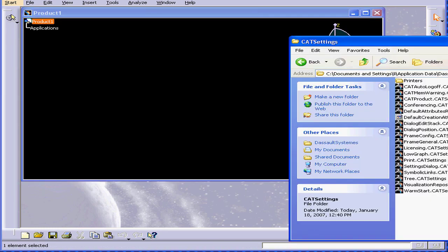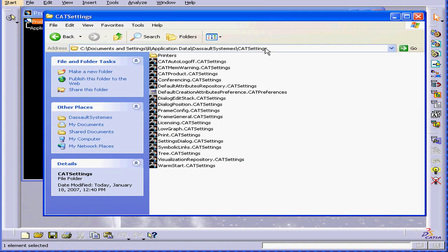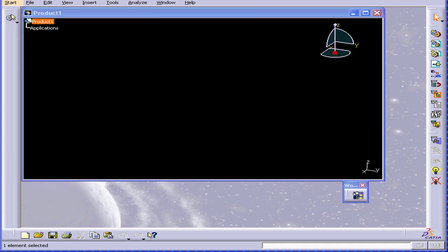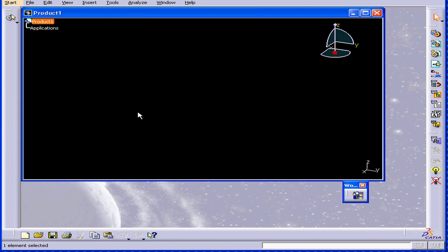Catia stores this information as Cat Settings files in a folder called Cat Settings. It's possible for Catia to behave unpredictably, even crash. It doesn't happen often, but it can happen sometimes.